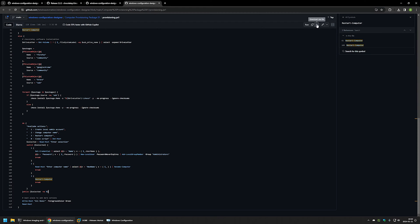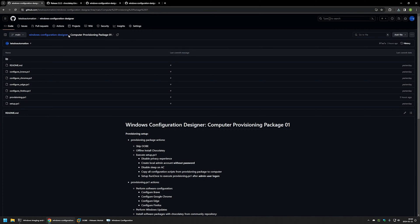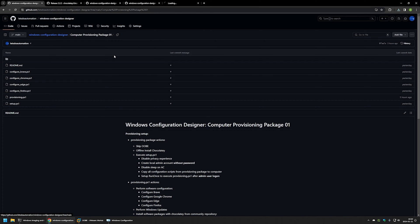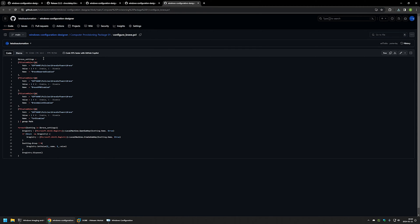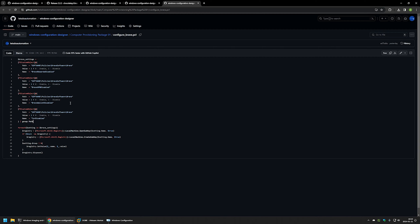I'll click the button to download the provisioning.ps1 script, then go back to my GitHub page to download a few more scripts. The next one is the Brave configuration file — also a PowerShell script. It's pretty simple: I'm only creating registry entries in the Windows registry to disable features unnecessary for me, such as Brave Rewards, Brave VPN, Brave Wallet, and Tor. All of the configuration scripts will be similar, so I won't go into detail on every setting.